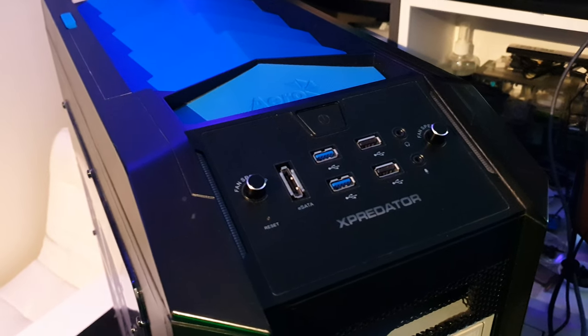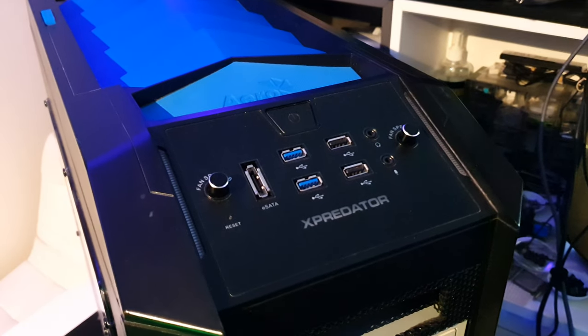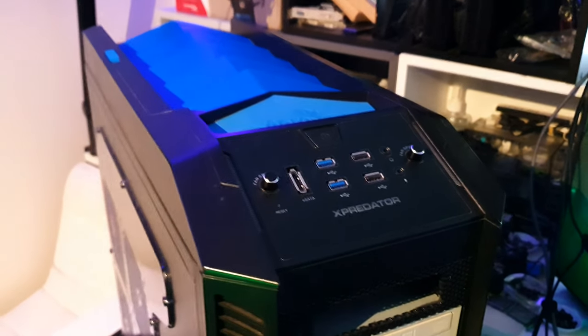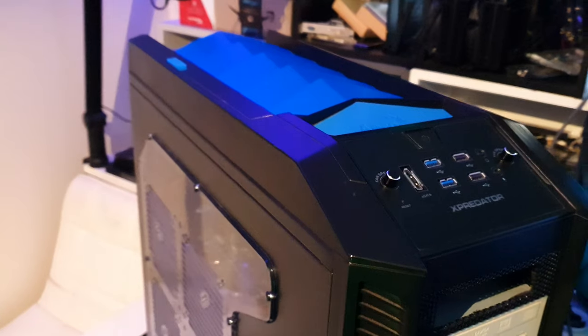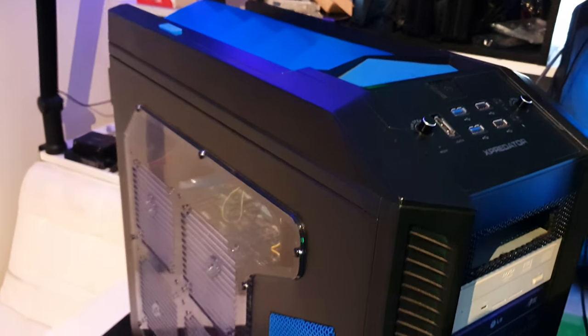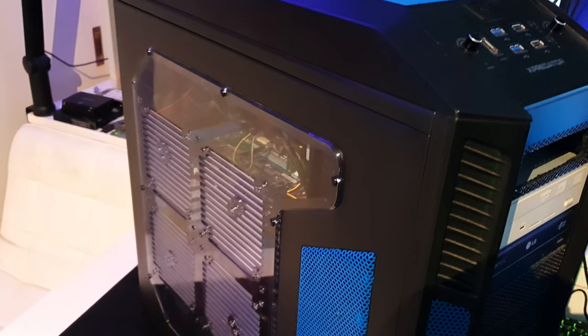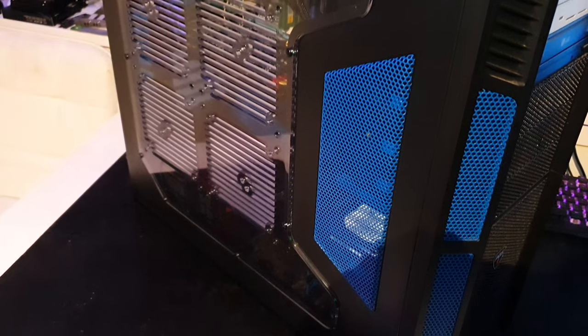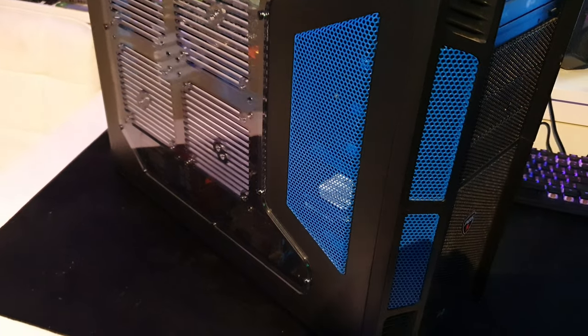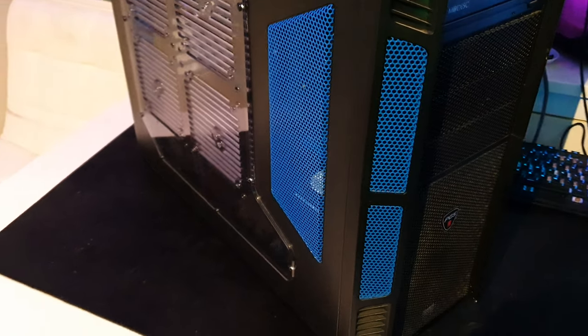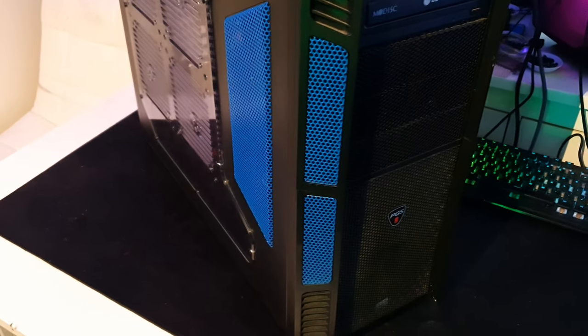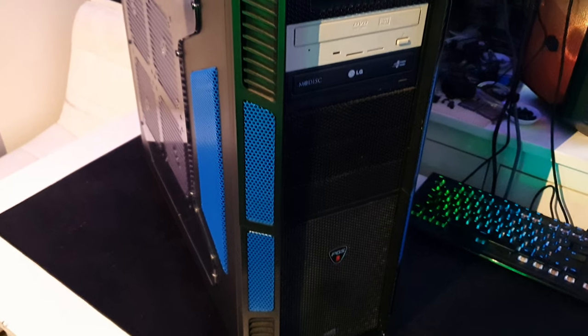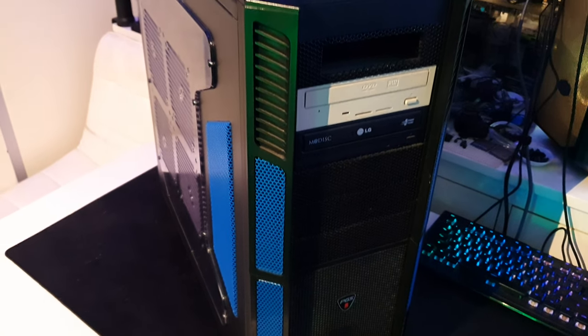The cases are designed to be spacious and provide ample airflow to keep components cool while also featuring a unique aggressive aesthetic that is meant to appeal to gamers and enthusiasts. The X Predator line has several different models, each with slightly different features and design elements, but they all share the same general style.